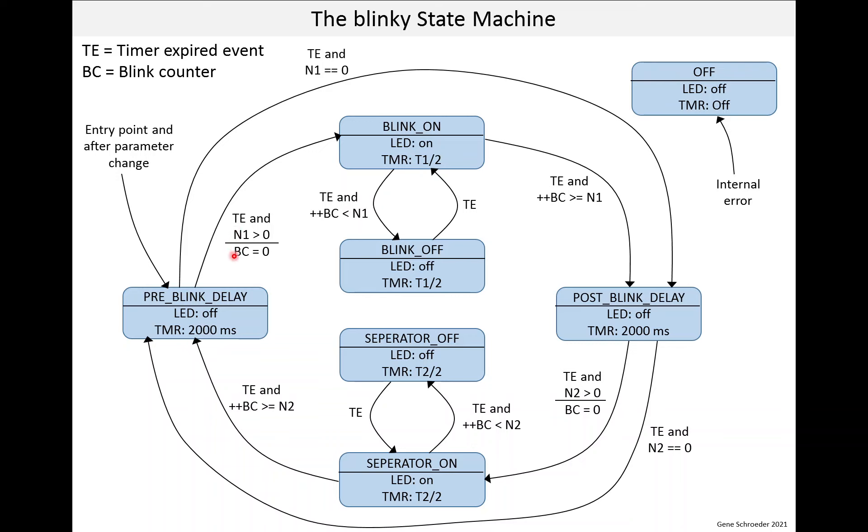In that case, we set the blink counter to 0 as an action. And then we enter the blink on state. And when we enter the blink on state, we turn the LED on and we set the timer to T1 over 2. And then I won't go through this in detail. But basically, we go back and forth between these two states until we've blinked enough times and N1 times.